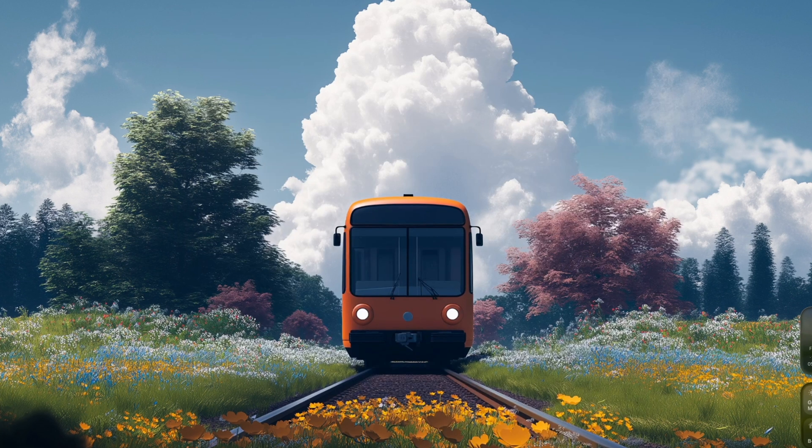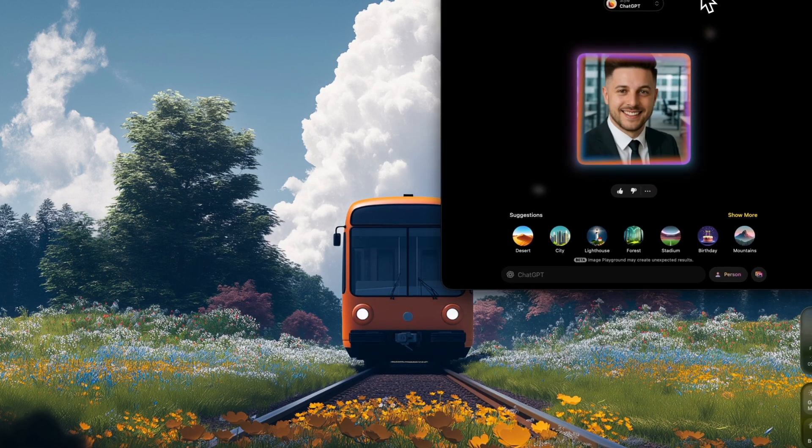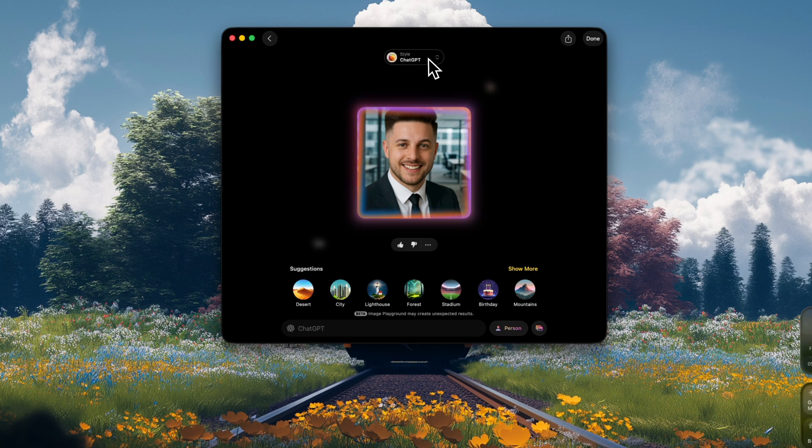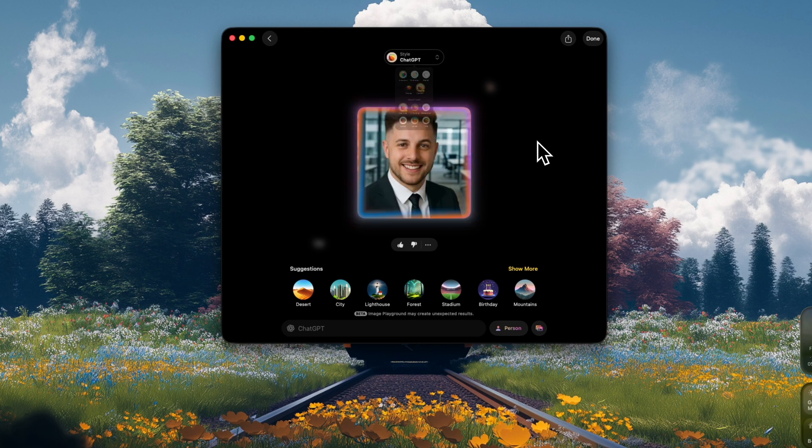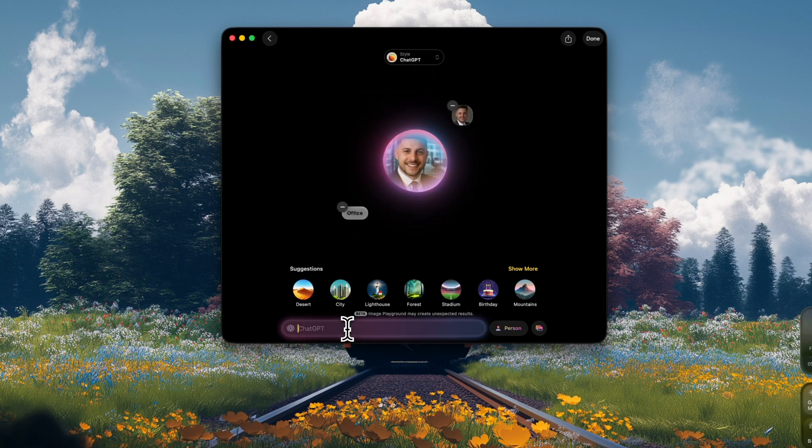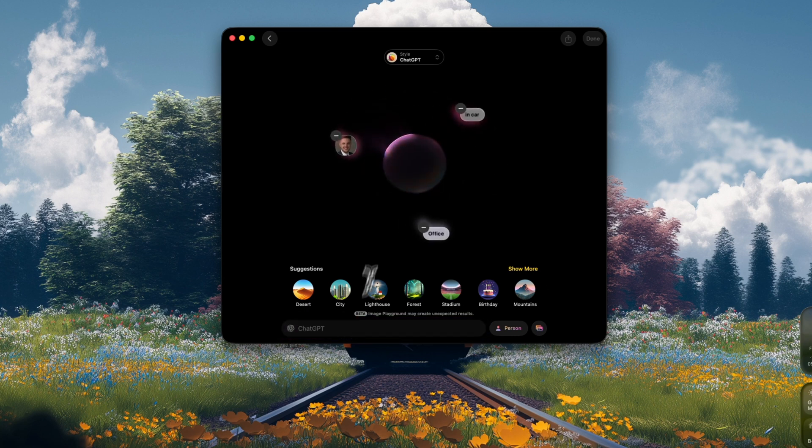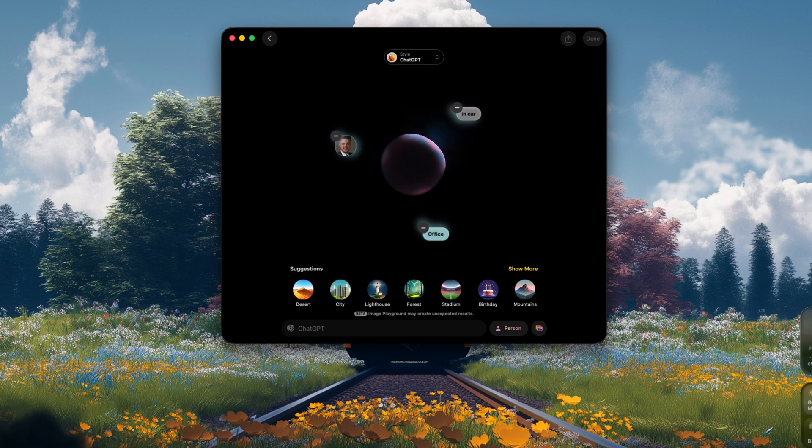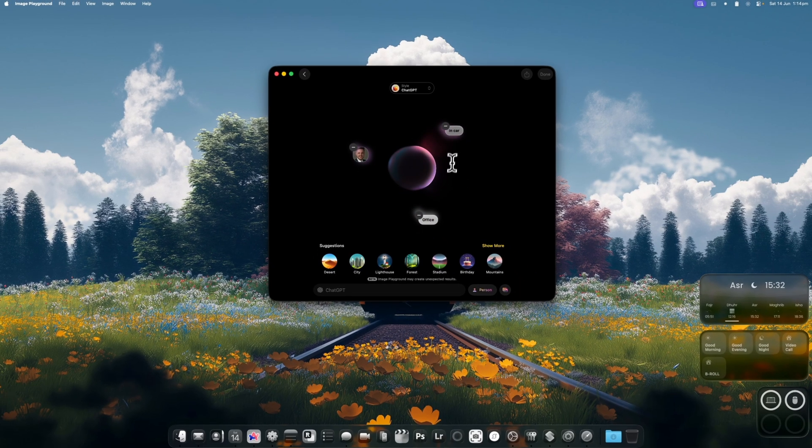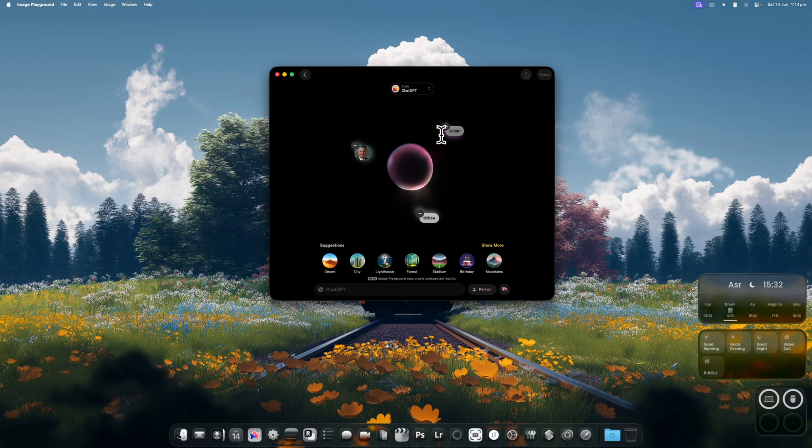The other update is that on image playground, you now thankfully have the ability to navigate over to ChatGPT to do your images. I still don't think this app is really the best because it doesn't seem to be giving the most amazing results for what AI image generation can do. So I don't think I'll end up using it but there are some slight tweaks and updates on this particular application.